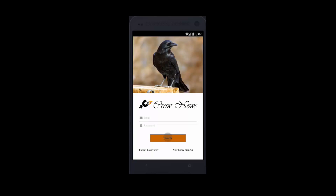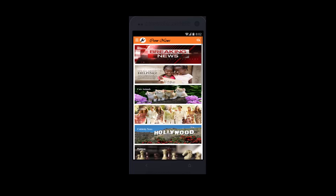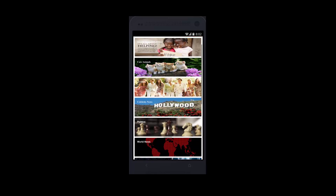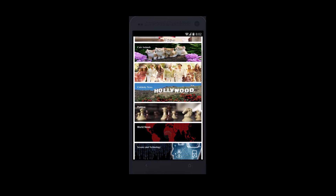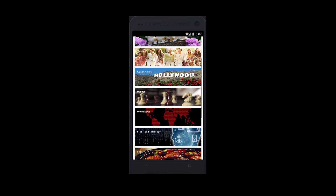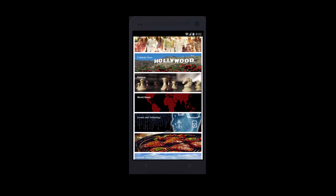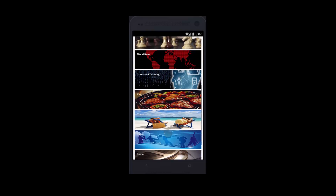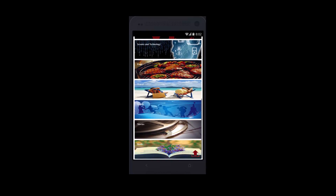After you log in with your profile, you can see this page. It includes different categories of news which you can modify by adding and dropping some. Also, you can change the order of news categories to your liking.